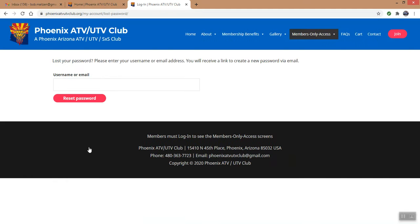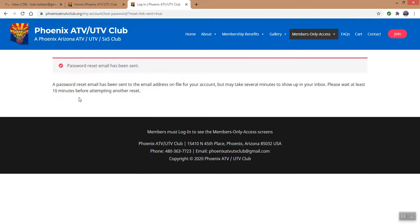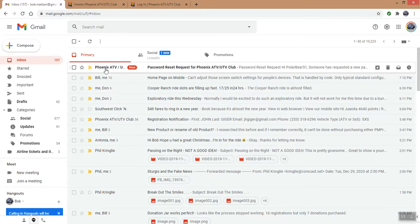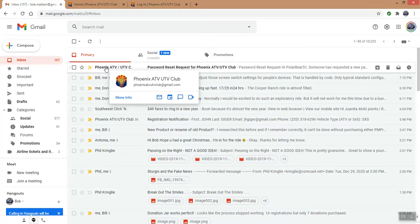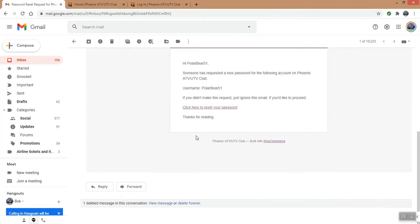You just click on Lost My Password, and it asks who you are. I'm going to tell it my email address is Bob Mateson — I don't remember my avatar name. You hit the Reset button, and what this does is send out a double verification. That was my phone ringing, saying that I just received an email. If I go to my email account here, there is a password reset request from the Phoenix ATV UTV Club. It says that you want to reset your password, so you click to reset the password.